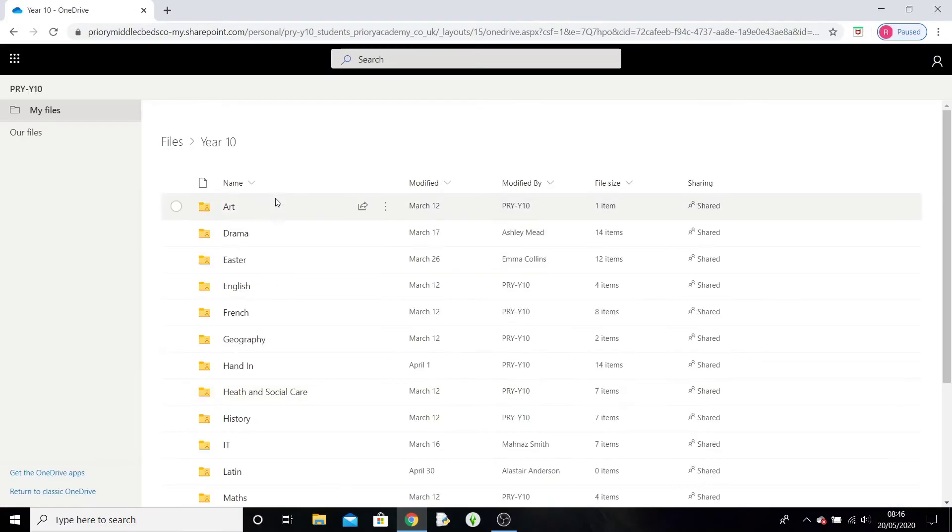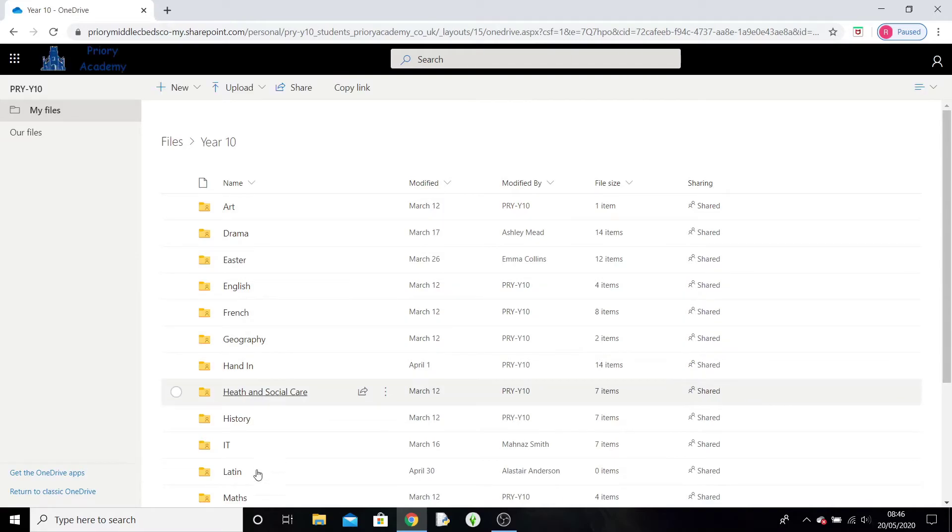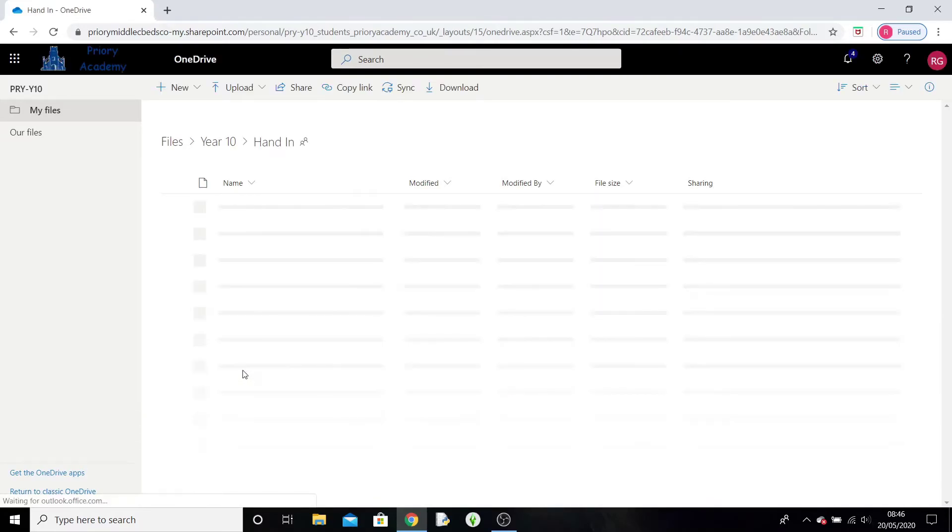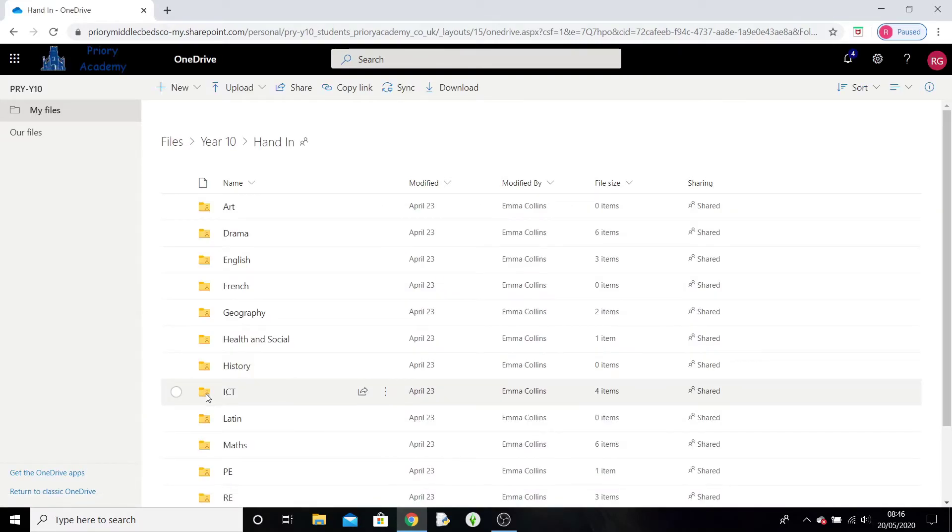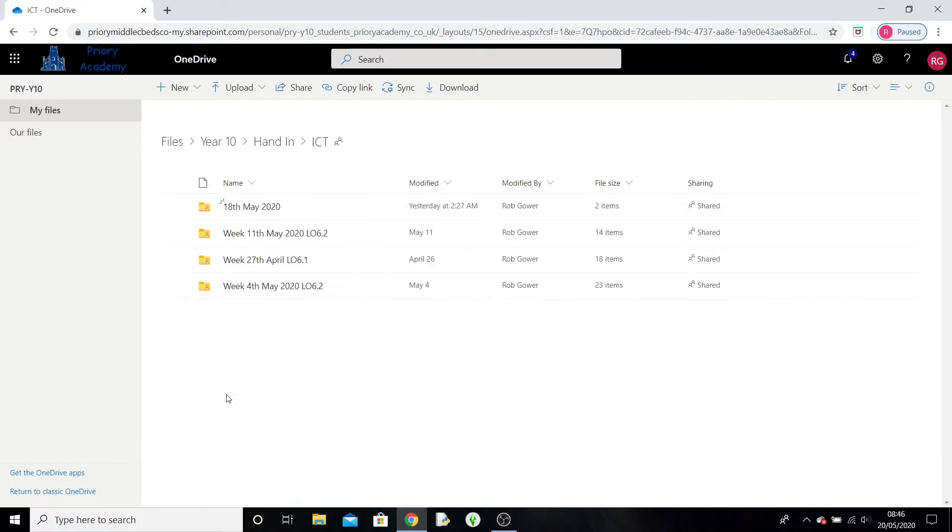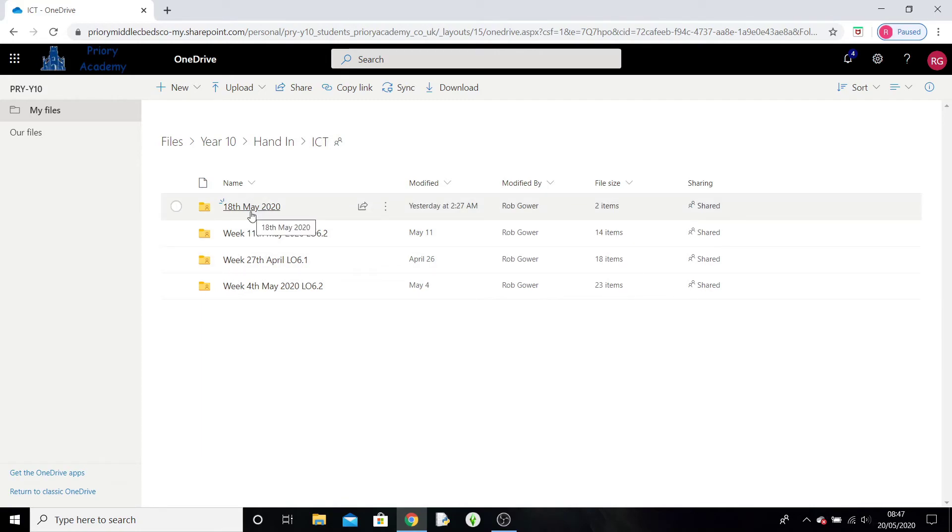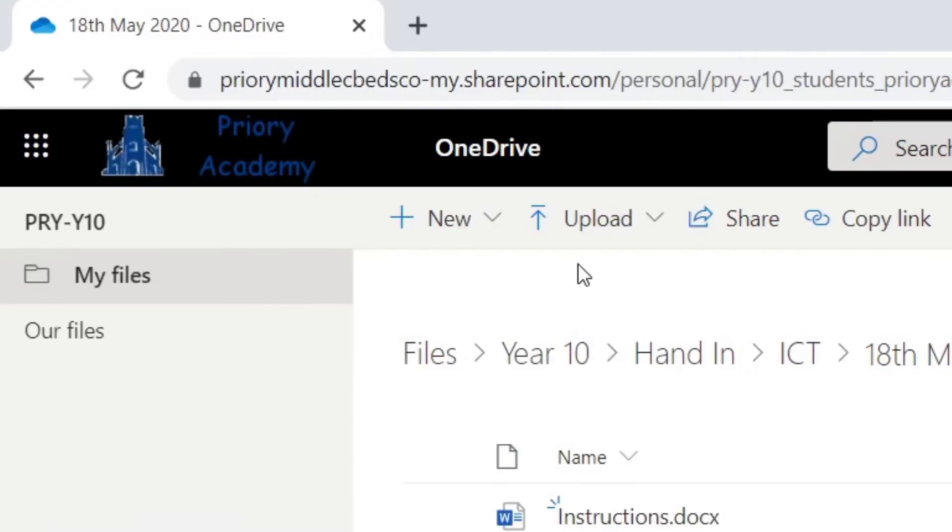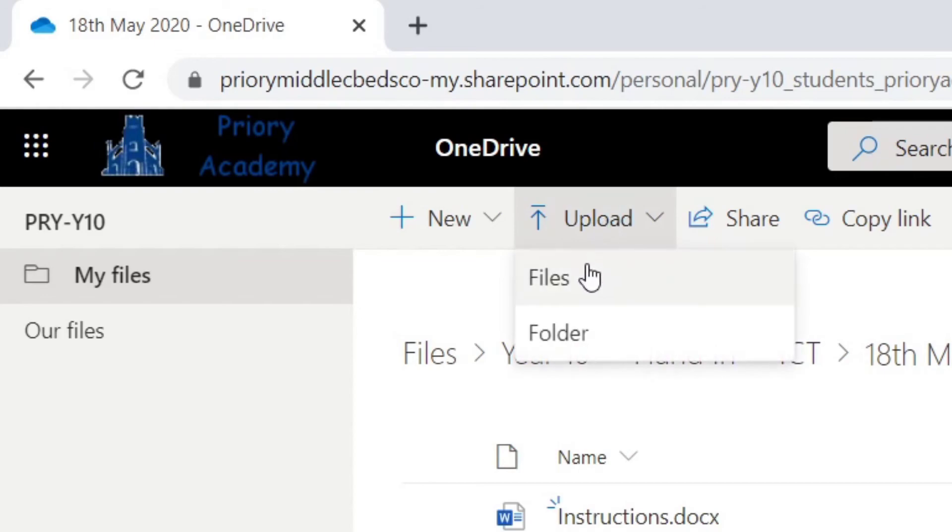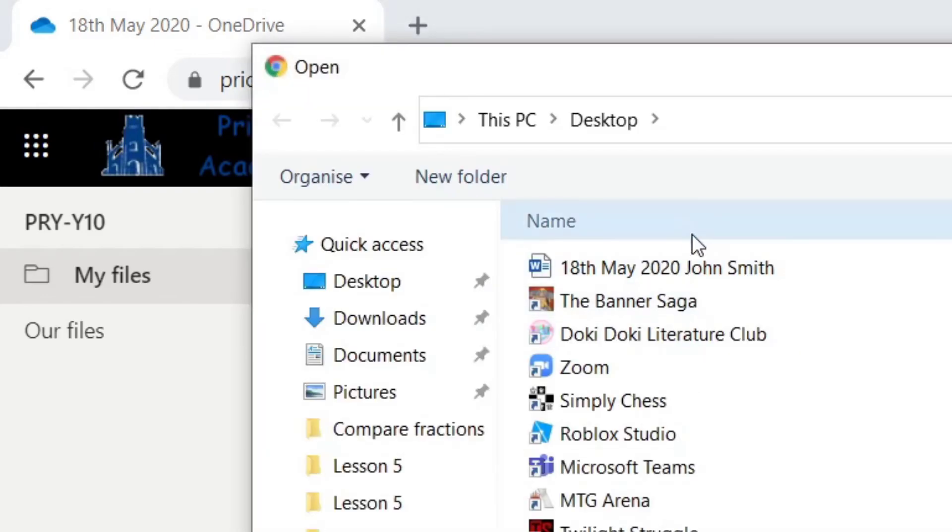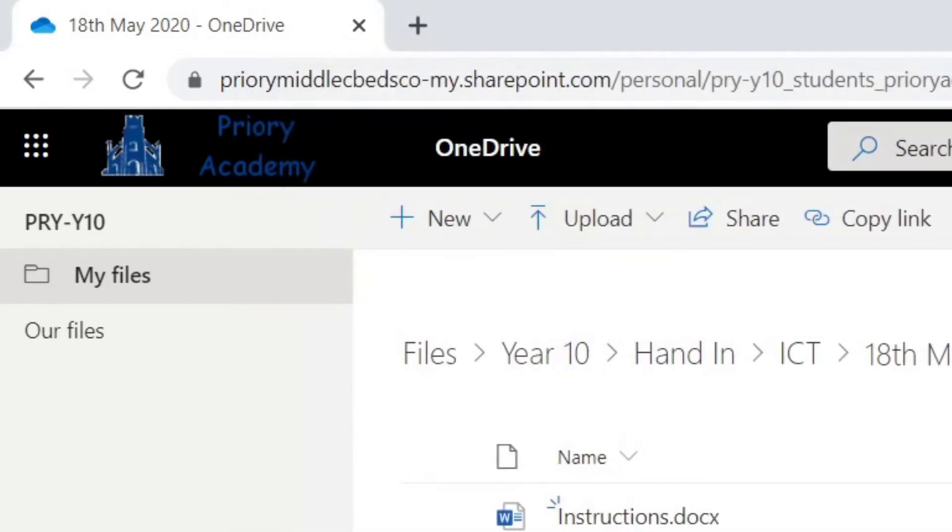You'll be presented with all the folders. There is a folder called hand in. You click, you then click the subject you'd like to submit work for, and there will be a week that you're submitting work for. So in that folder you can now press upload files, select your file, and it should appear ready for your teacher to mark.